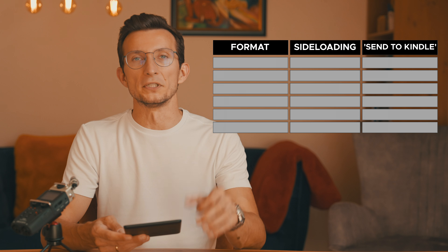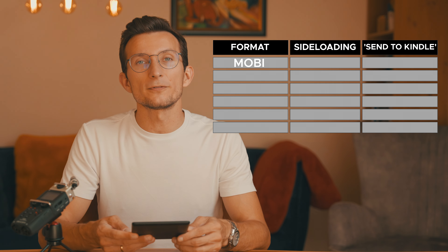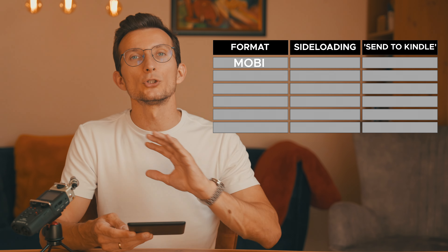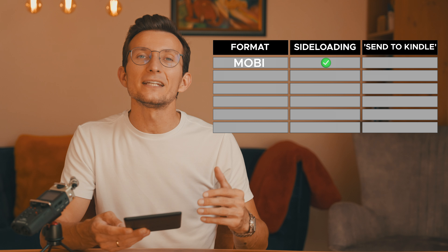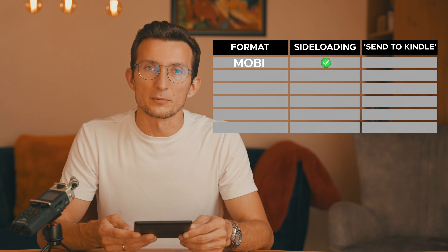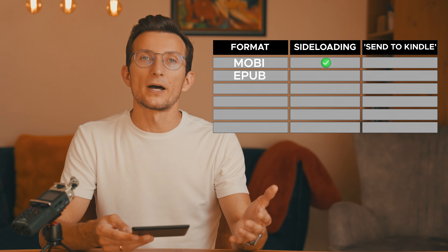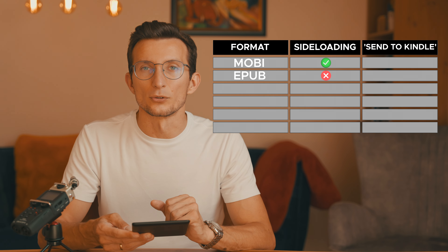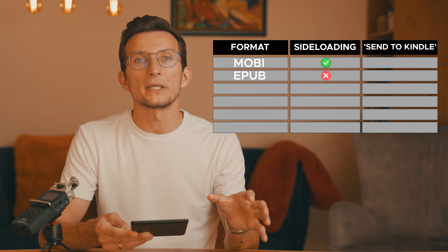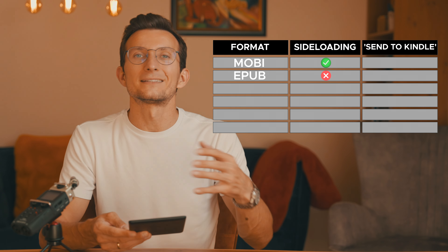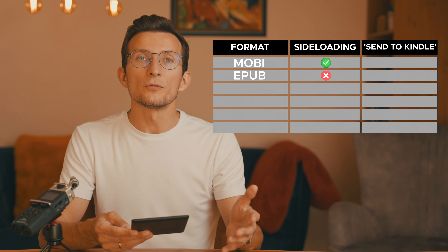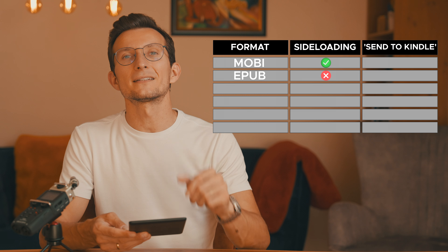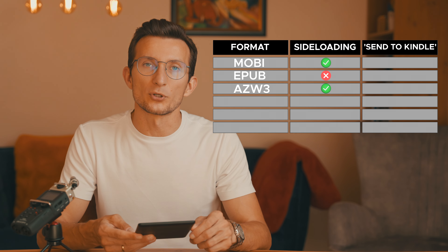First up, Mobi. When sideloading Mobi files, there were no issues at all. The file copied over easily and appeared in the Kindle library. EPUB files did not work when sideloaded — after copying the file to the Kindle, it simply didn't show up in the library at all. Moving on to azw3, this format worked without any problems.